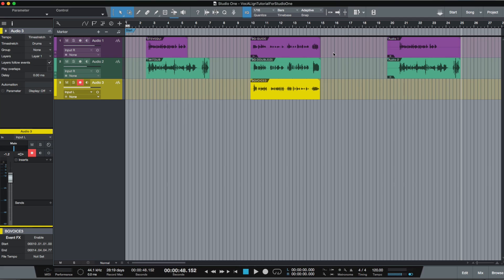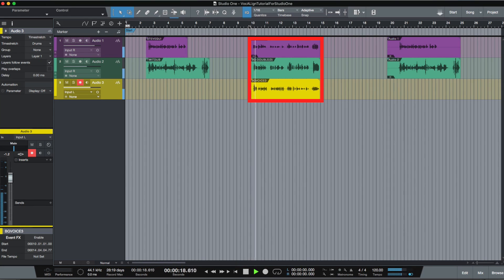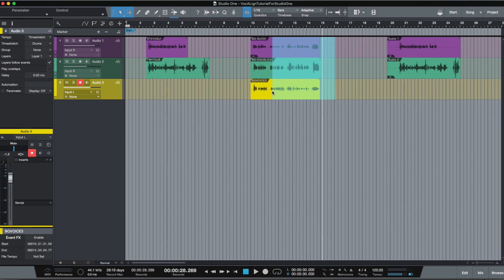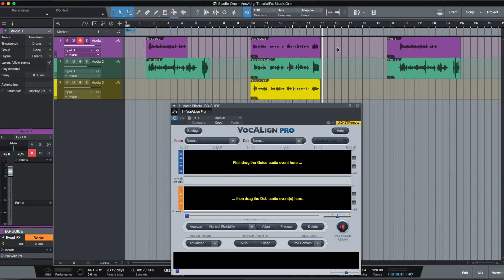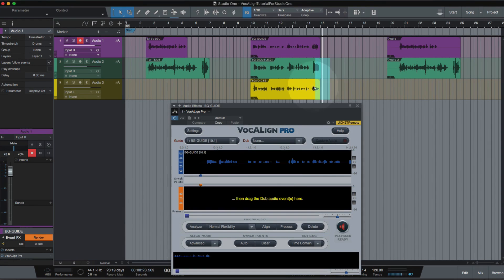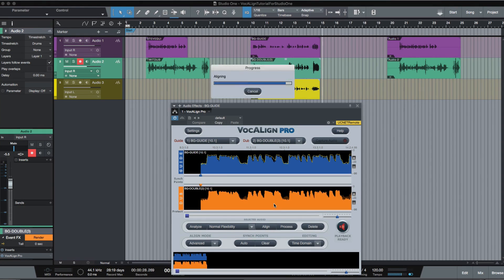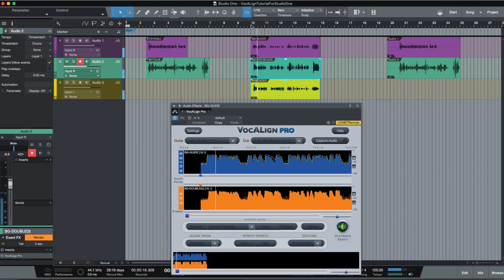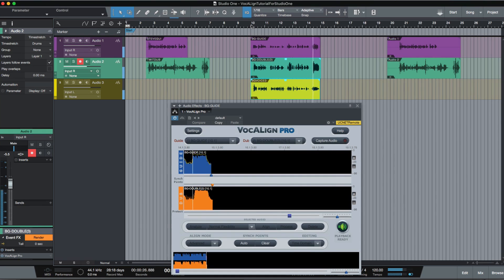There's also another version of Vocaline which is Vocaline Pro, which is an upgrade from Vocaline Project. Let me show you how that works. So just to remind ourselves, let's listen back to the audio before it's been processed. Now I'll highlight my three regions, use the shortcut Shift V, drag my guide into the guide window, and drop my two dubs together into the dub window. One of the key differences between Vocaline Project and Vocaline Pro is the ability to drag in multiple dubs into the dub window. There are other features in Vocaline Pro that are different to Vocaline Project, and we'll go through them in another video.